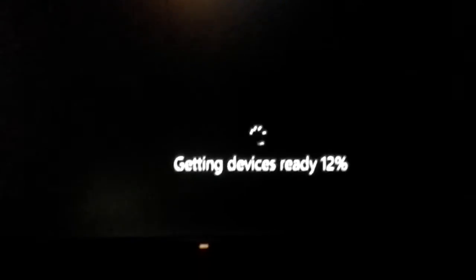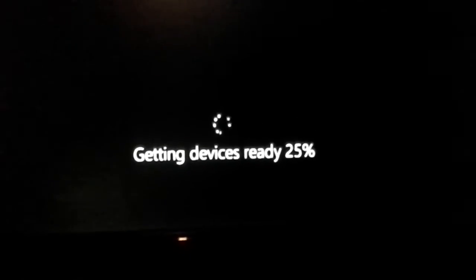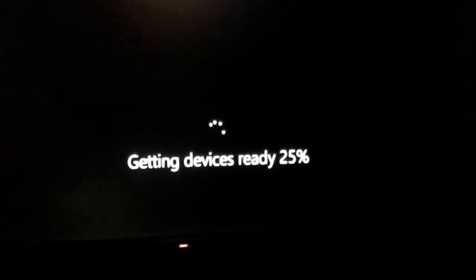It's already at 12%. So I'm just going to pause it, then get back when it's almost done.